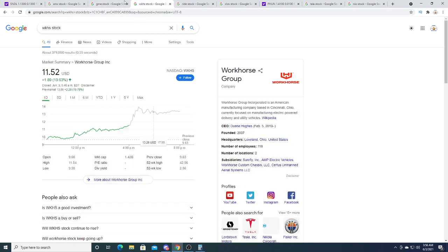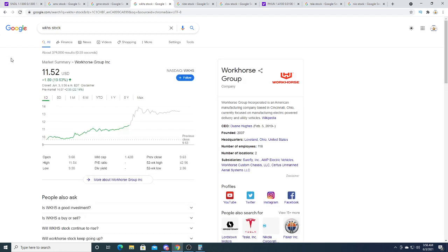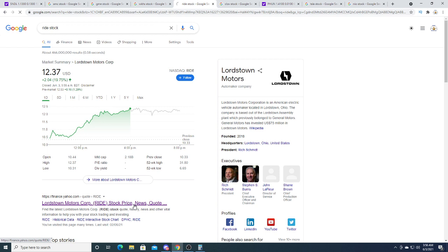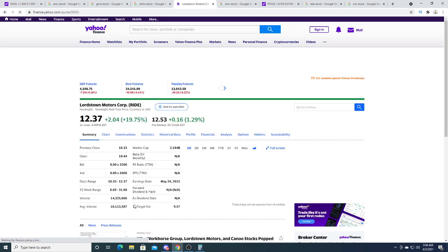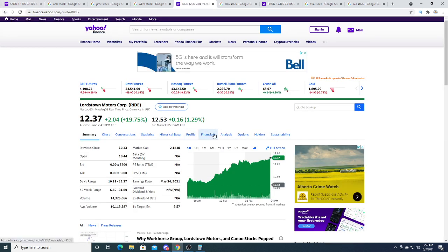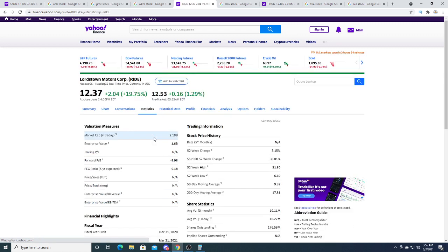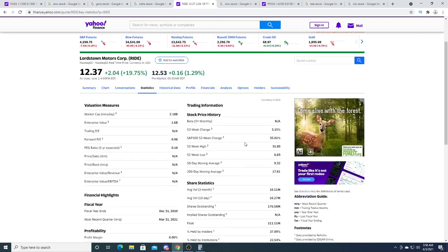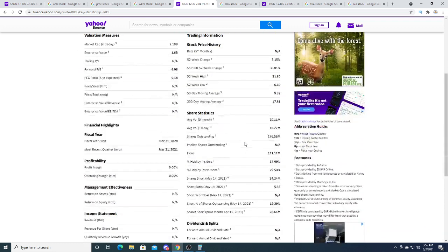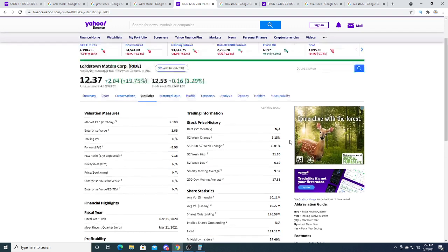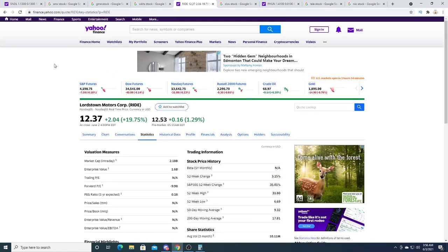Workhorse is also getting short squeezed right now. It's up two dollars and fifty-five cents. This is not financial advice, but I think Ride could be a buying opportunity right now. If Workhorse is getting squeezed, I think people are going to try to squeeze the short sellers out of this point. It has a decent short position of 34 million shares.